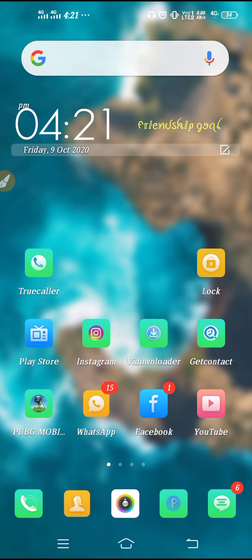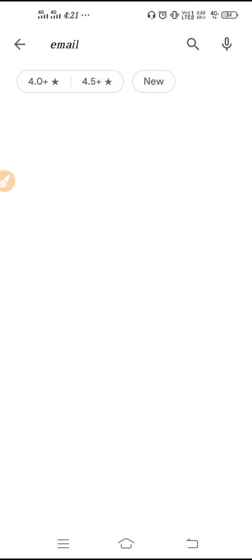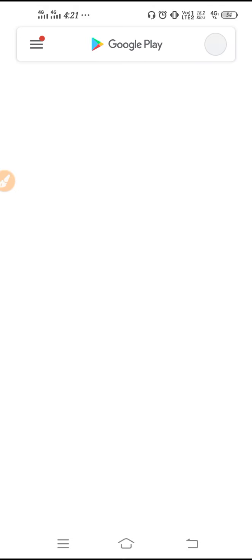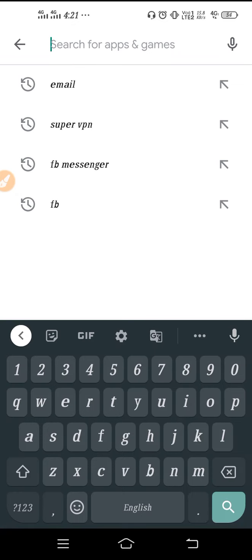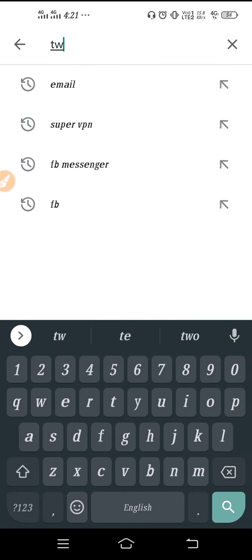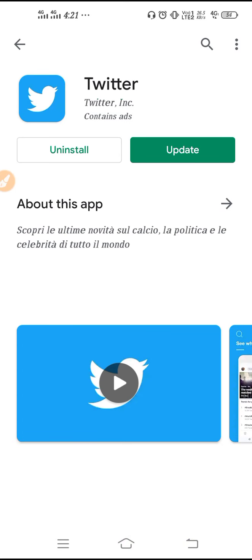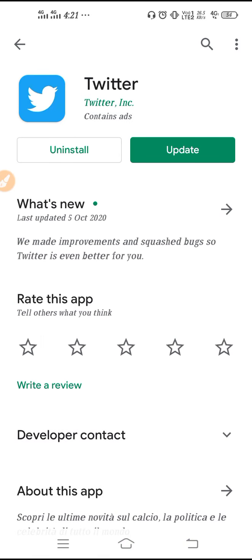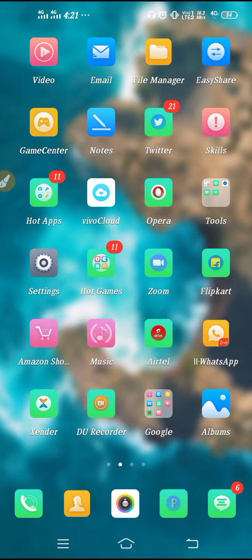So now, the first step you have to take is go to the Play Store and then you need to update your Twitter. Go to the Play Store and type here 'Twitter'. Make sure to use the latest version of Twitter.